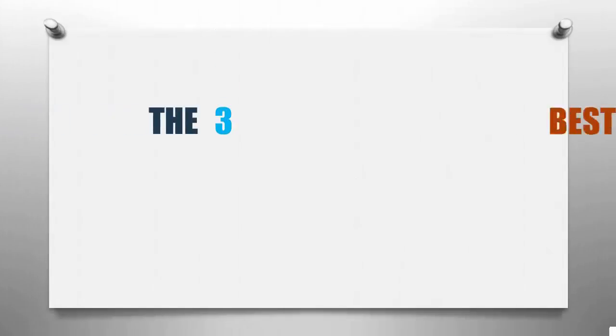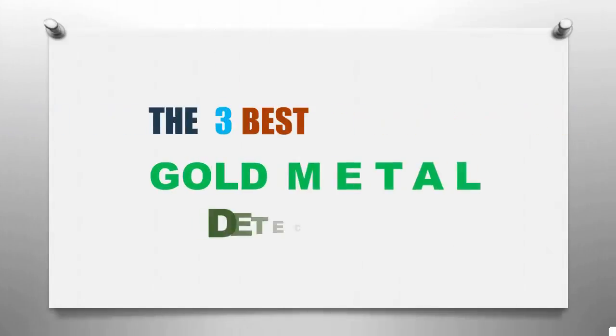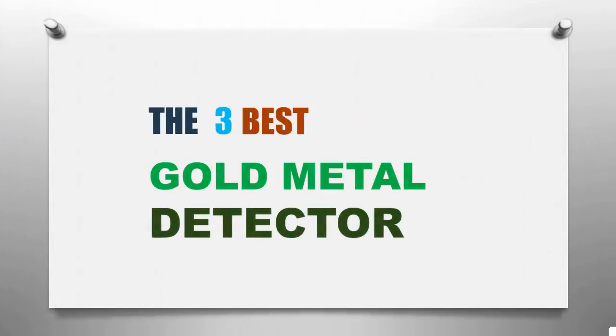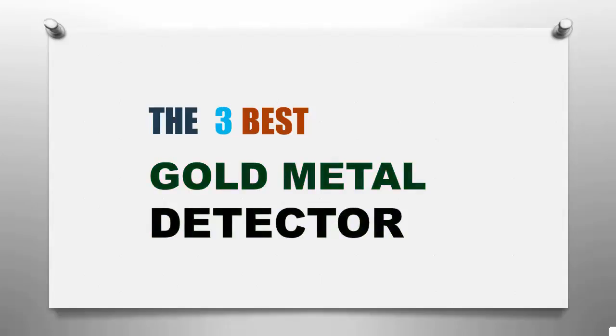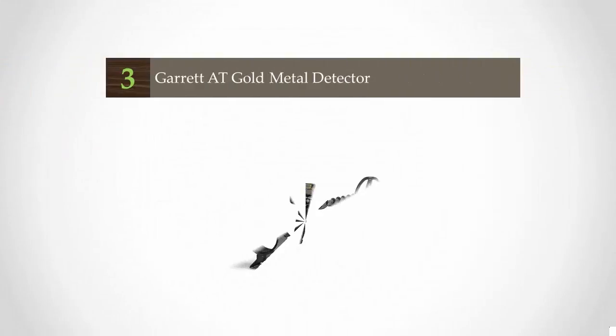Smart Review presents the three best gold metal detectors. Let's get started with the list.